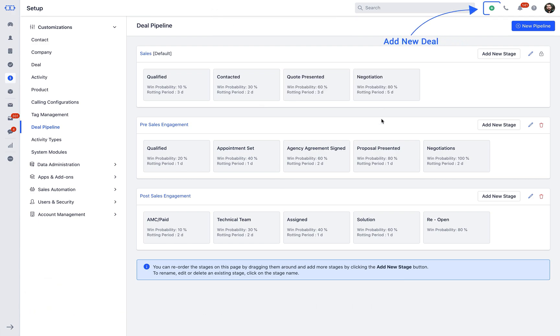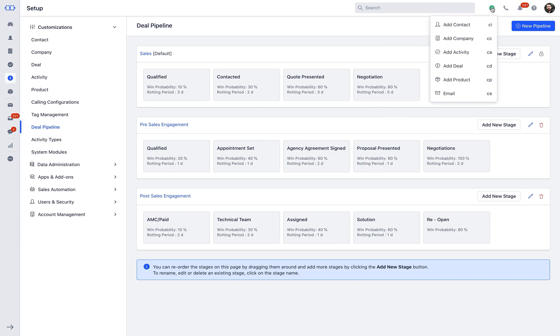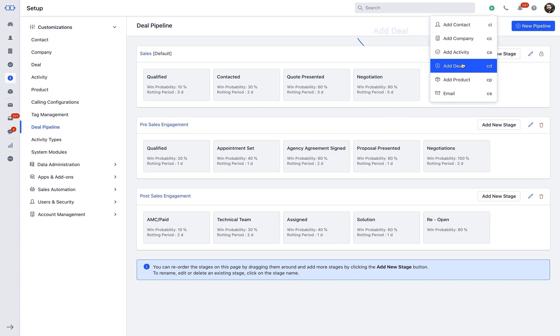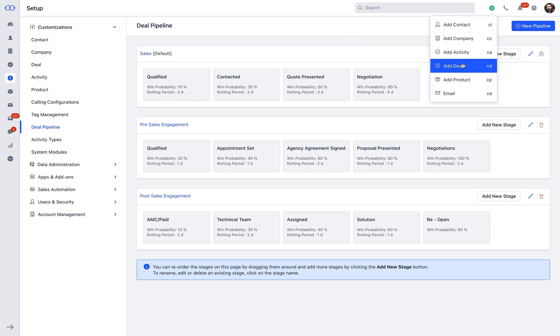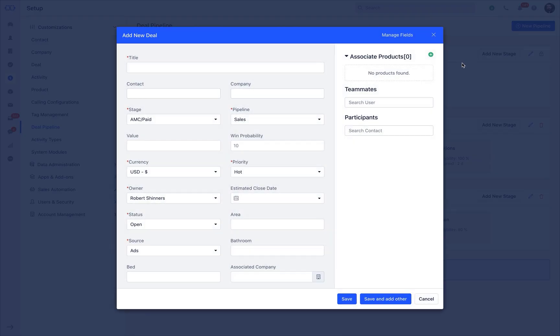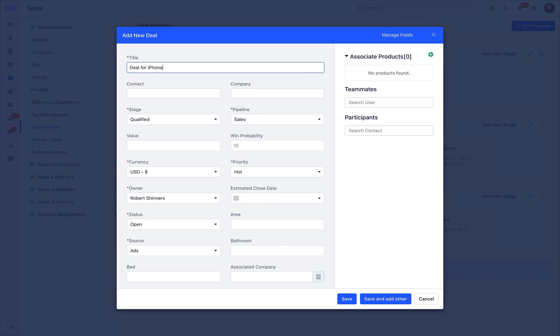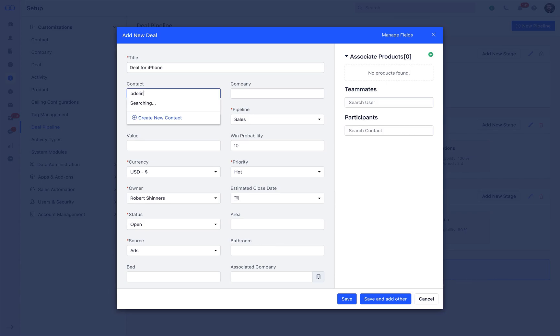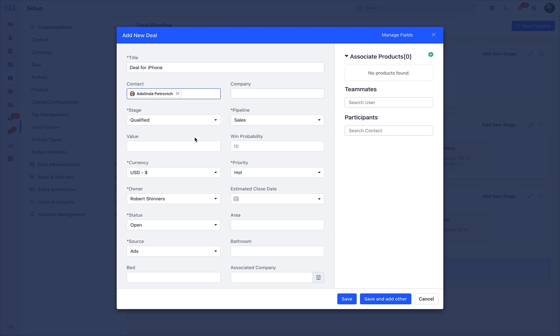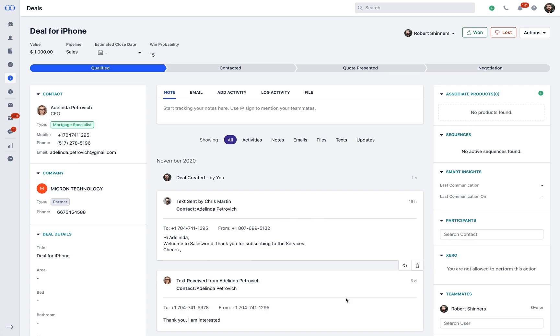Go to the Deal module and create a new deal. Provide the deal title, contact, and any other required information necessary. Update the default winning probability as per your assessment of the deal and click on Save.